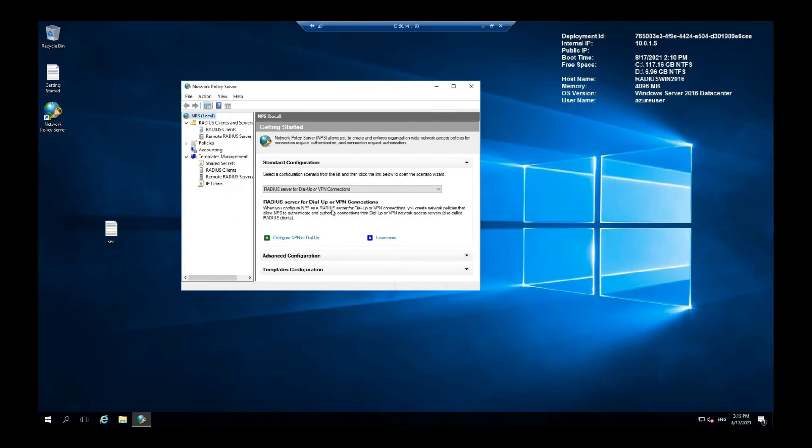Repeat this process for as many clients you want. Now that all the RADIUS clients are set up, let's assume that I only set up one.